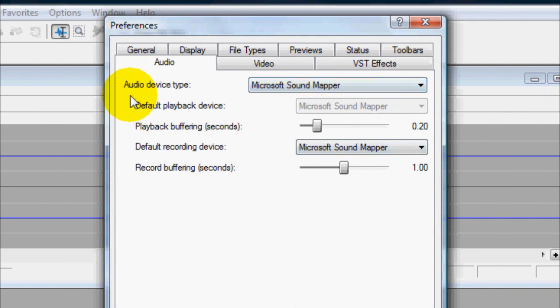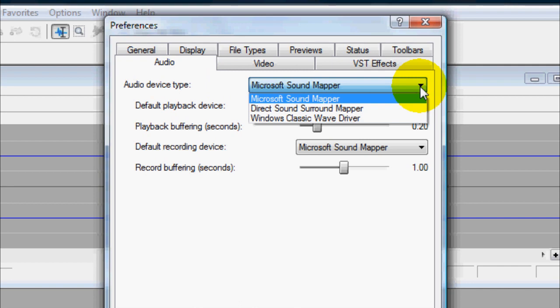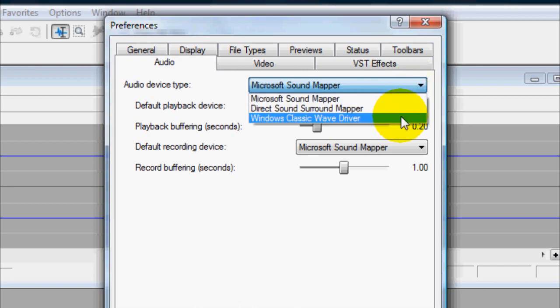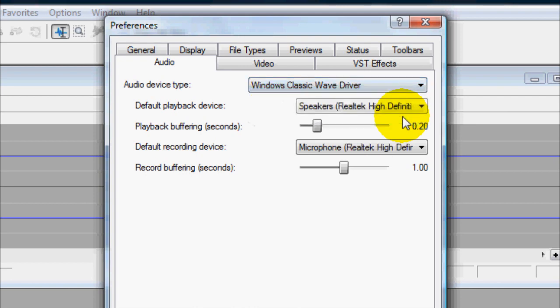And then over here you have your Audio Device Type. What you want to do now is click on that and go down to Windows Wave, I'm sorry, Windows Classic Wave Driver. Click on that.